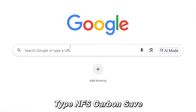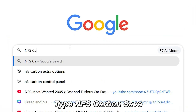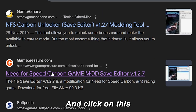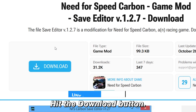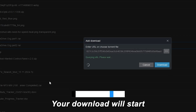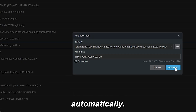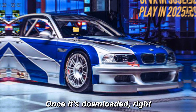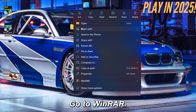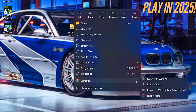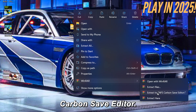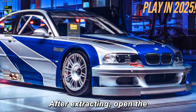First, open Google and type NFS Carbon Save Editor. Hit Enter and click on the link. Scroll a little, hit the Download button, and wait a few seconds — your download will start automatically. Once it's downloaded, right-click the zip file, go to WinRAR, and click Extract to NFS Carbon Save Editor.